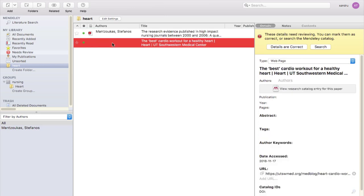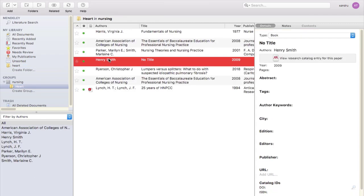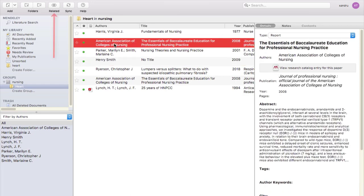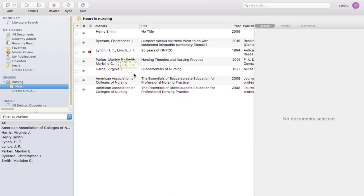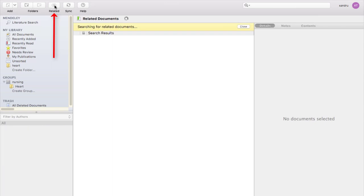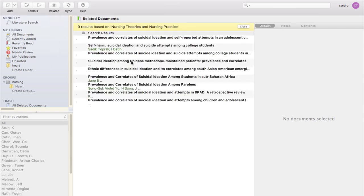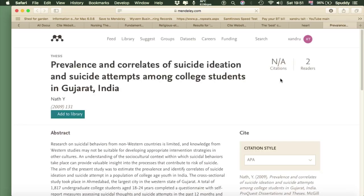Another option to show you quickly: go to the Heart folder, choose any source. There's an option called 'Related' — select it and it will try and find journals or source information related to that source. It's not always perfect but it's a good option. Select 'Nursing Theories and Nursing Practice,' click Related, and it will bring up anything related. You can click on it for information, and double-tapping the link brings up the source you can access directly.